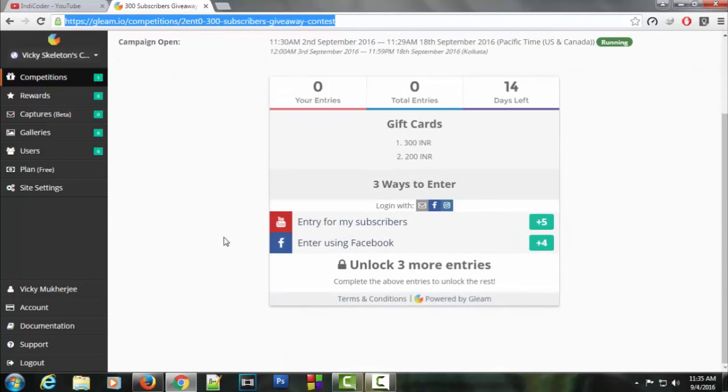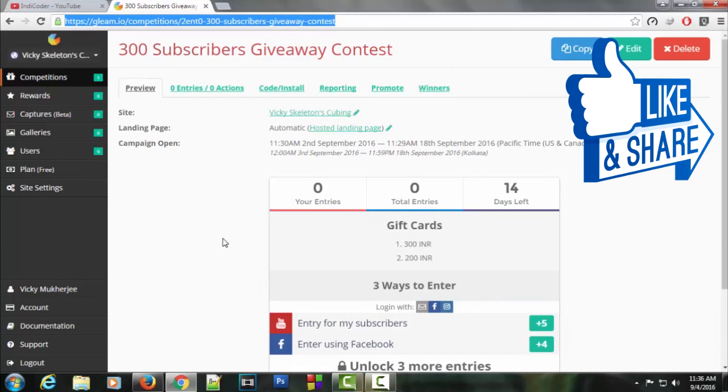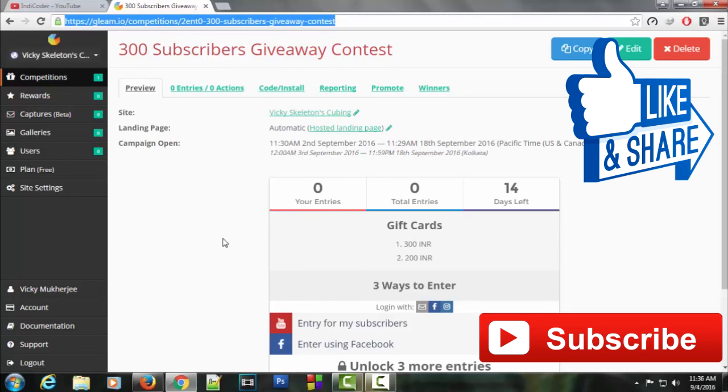That's pretty much it for this video guys. If you enjoyed this video, make sure to give it a thumbs up. If you have any queries, let me know in the comment section below. Don't forget to subscribe to my channel by clicking that red button. That's all for now. See you in my next video, and as always, peace.